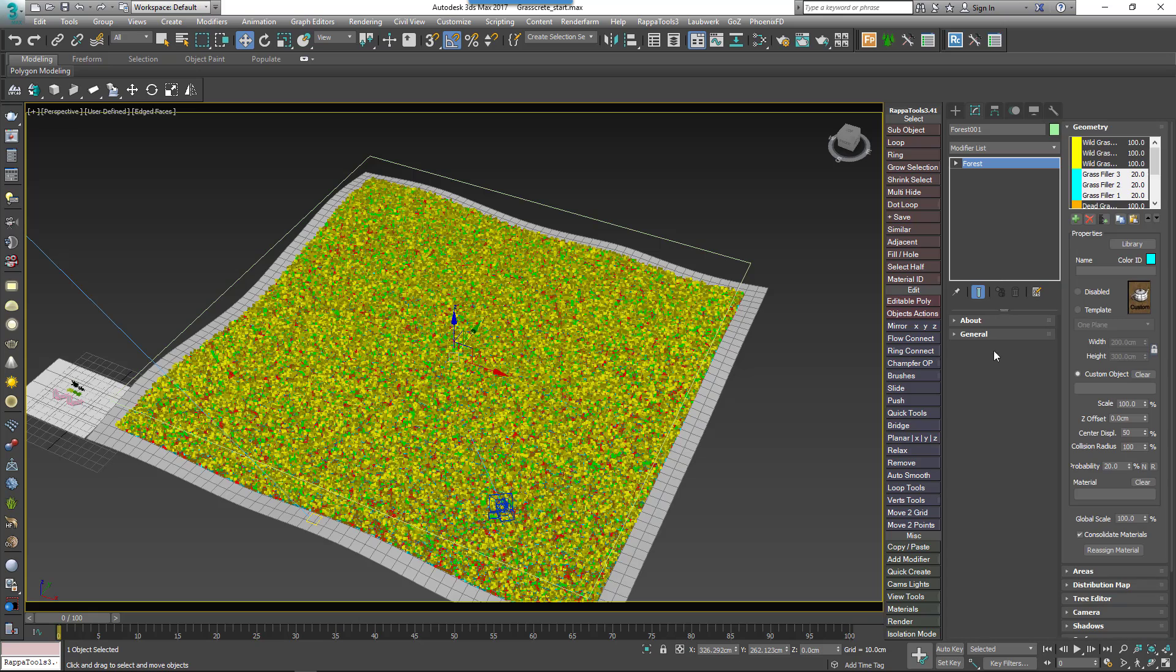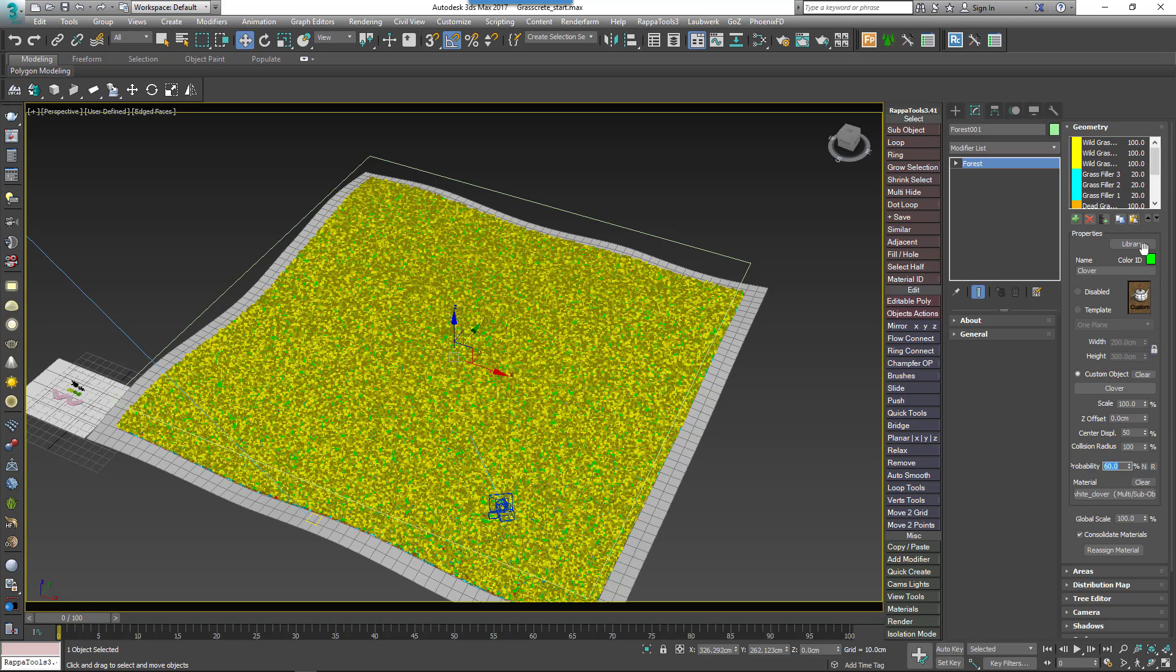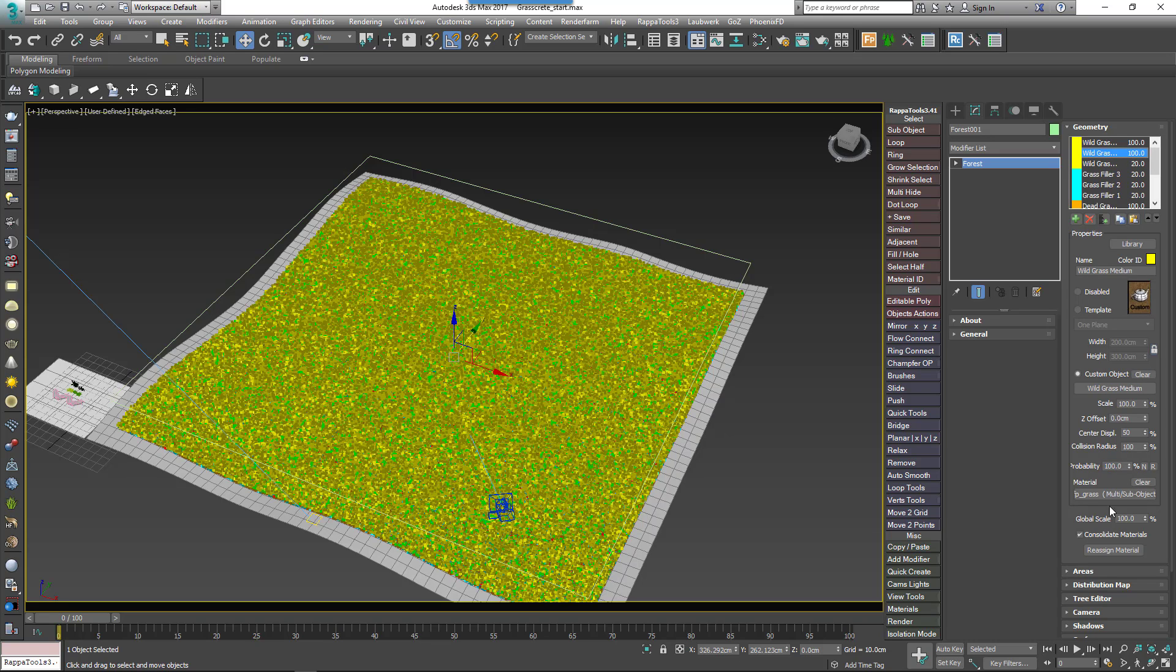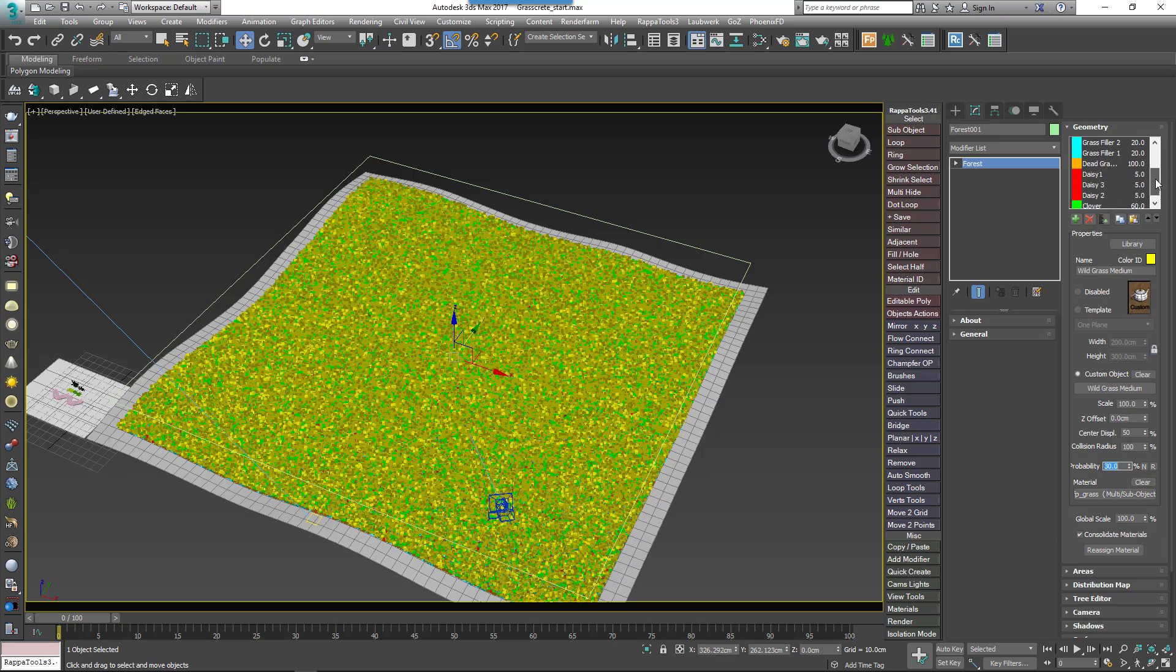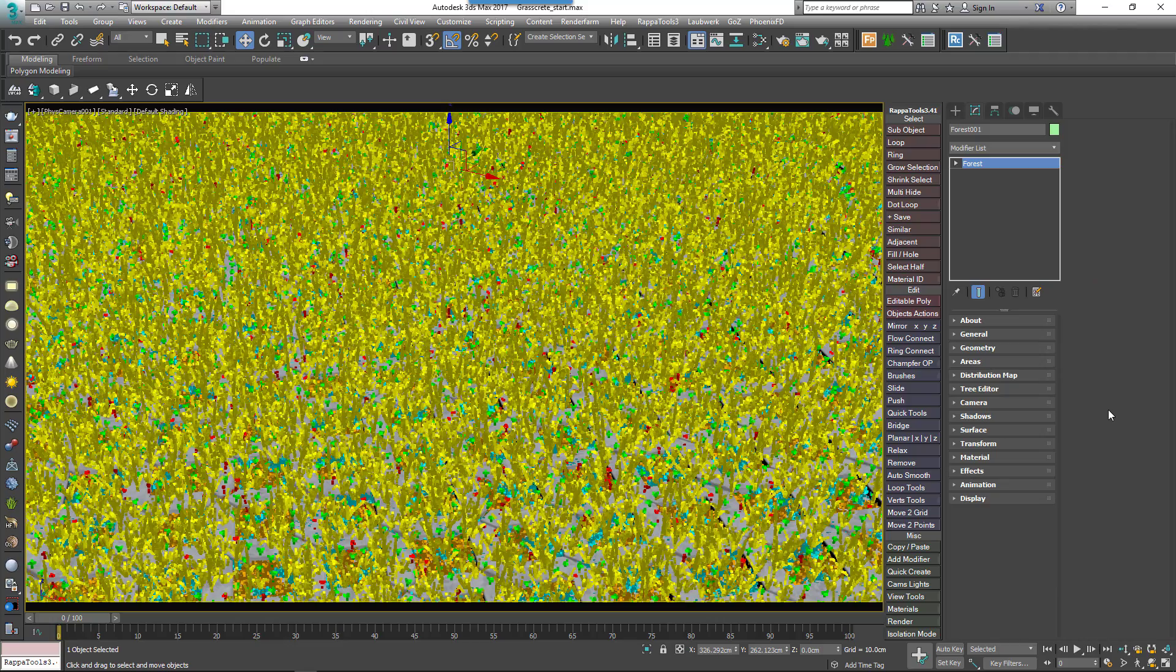I'm going to significantly reduce the number of daisies by changing their probability to 5%, reduce the clover to about 60%, and adjust the grass mix by changing the long grass to 20% and the medium grass to 30%. The small grass I'll leave at 100%. Now if you render you'll have the two layers, but of course the long grass covers the paving.